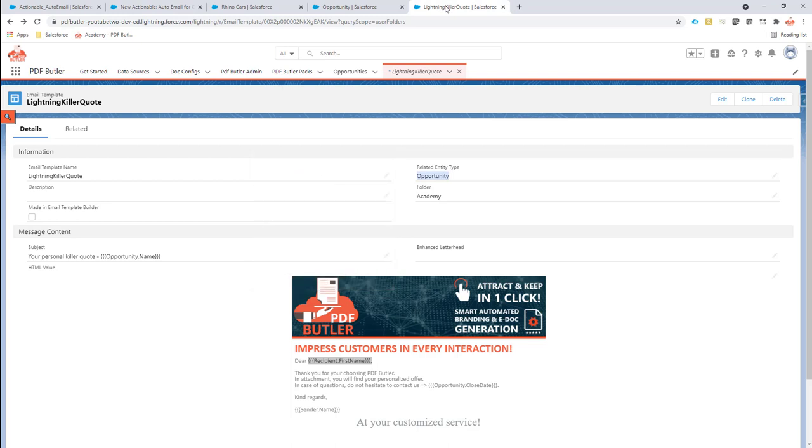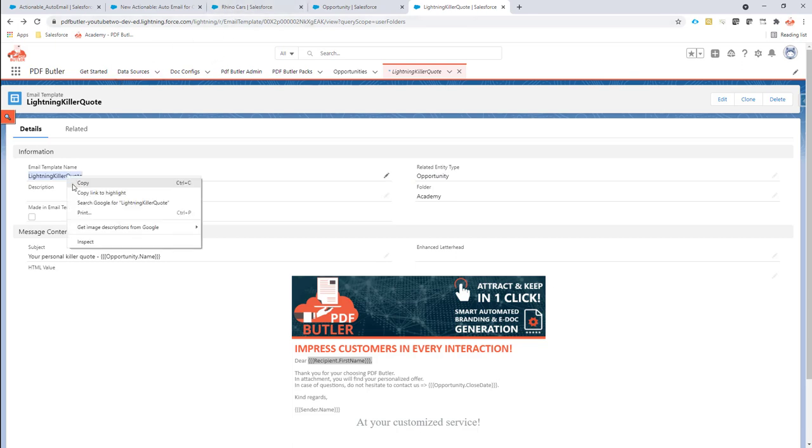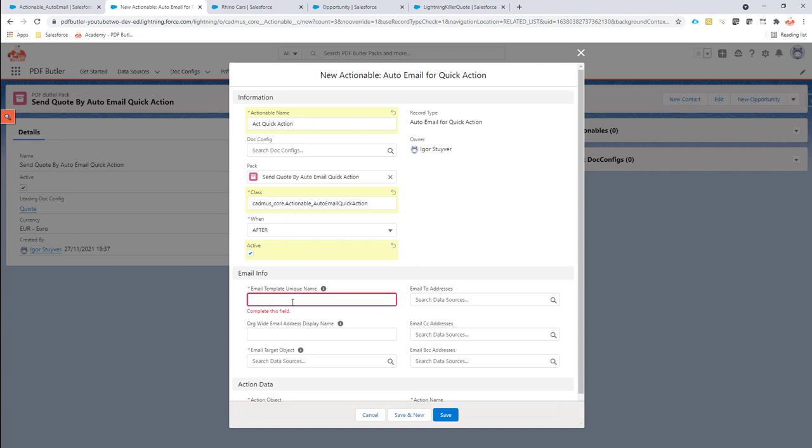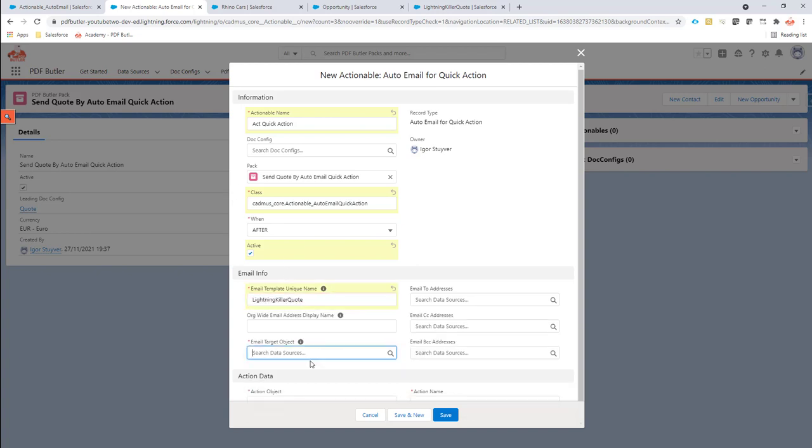The email template to use is going to be the title, the name of our Lightning email template, so I can just copy this name over here. The org wide email is not required.